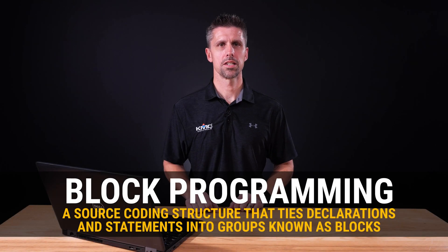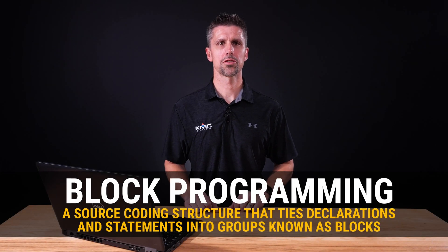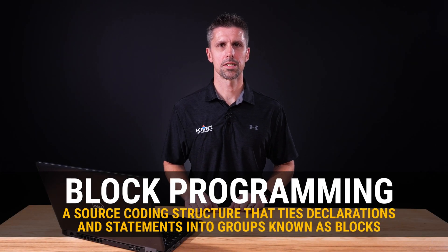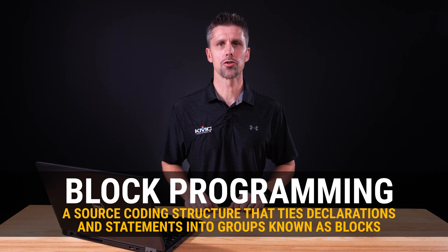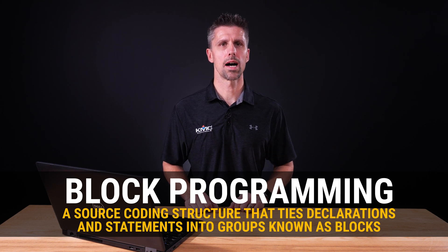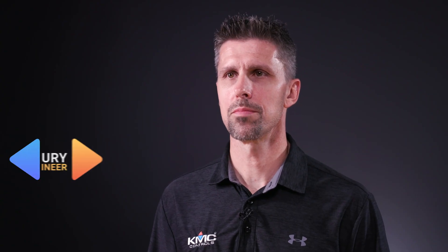Block programming is a source coding structure that ties declarations and statements into groups known as blocks. This allows the statements to be treated as one entity and narrows the scope to help avoid conflicts.